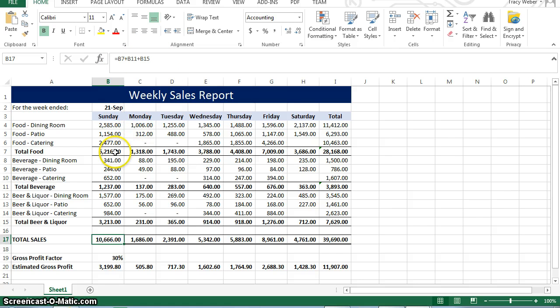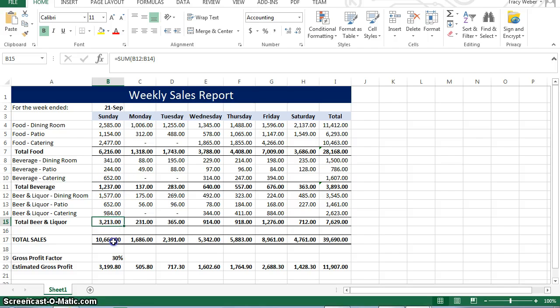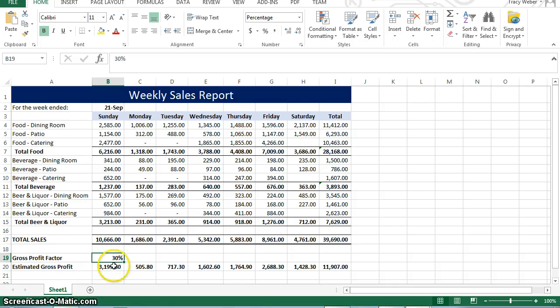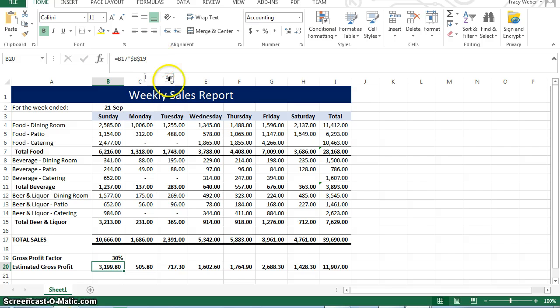They're not adjacent to each other. So there's B7, B11, and B15 that are being added to find total sales. And then gross profit is 30%, so then we come down here. And here is the formula for that. Now, I want to point something out to you here.